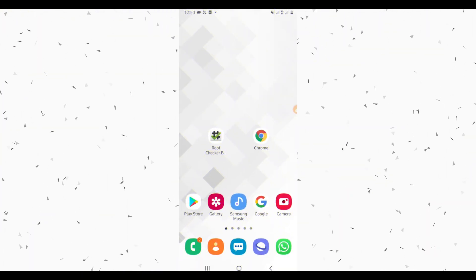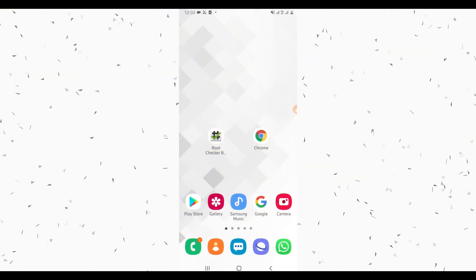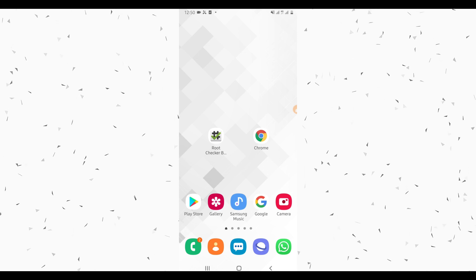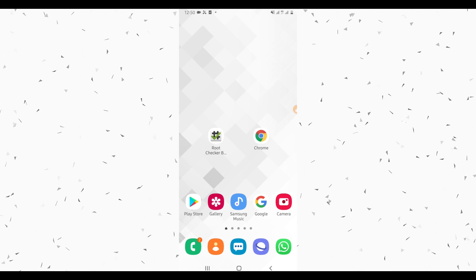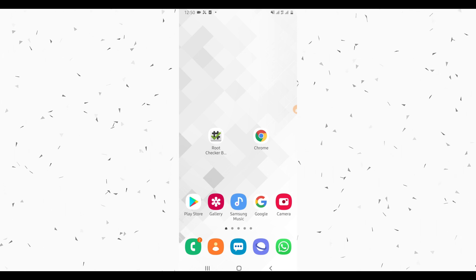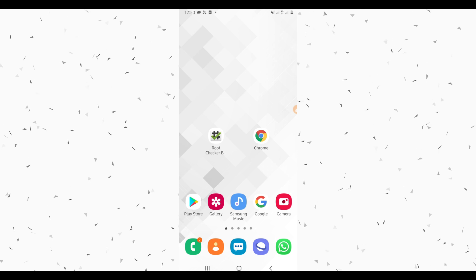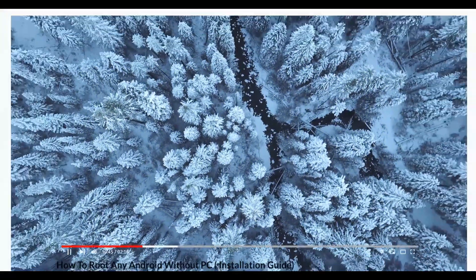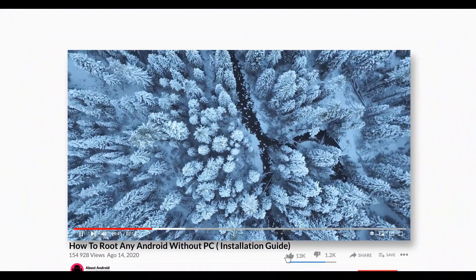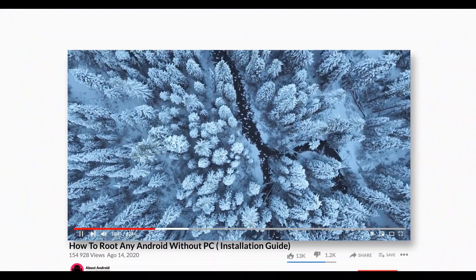Hey, what's up everyone, welcome back to a brand new video. In this video I'm going to be showing you how to root any Android device without using a computer, without using any custom recovery like TWRP or TWRP, and without unlocking the bootloader of your Android device — easily and safely.